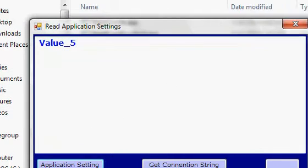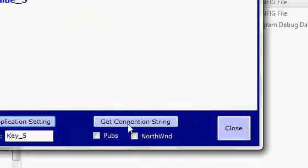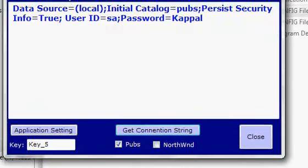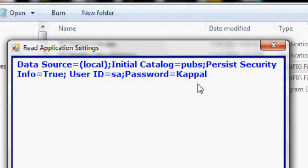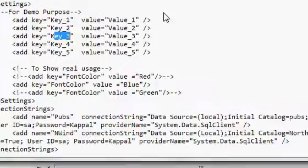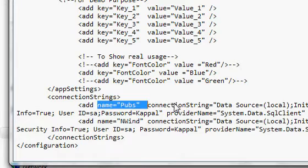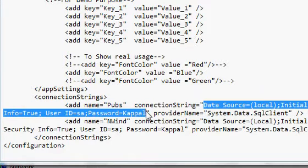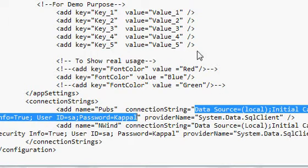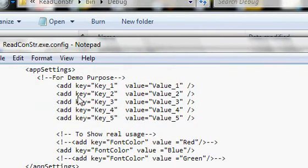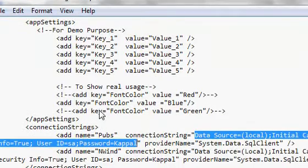If I put key5, it retrieves the corresponding value5. Similarly, you can get a connection string. Say I need the pubs database — I click 'Get Connection String' and it retrieves the connection string based on the name 'pubs'. I specify 'pubs' as the name and retrieve whatever connection string setting is specified for it. This connection string will later be used to connect to a specific database and interact with data on that database.